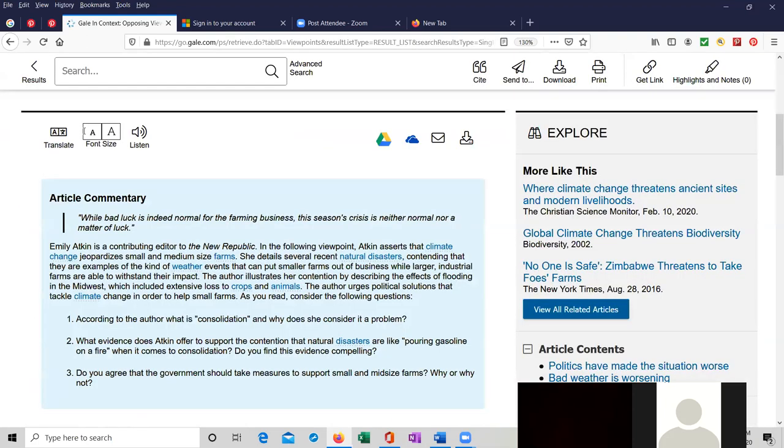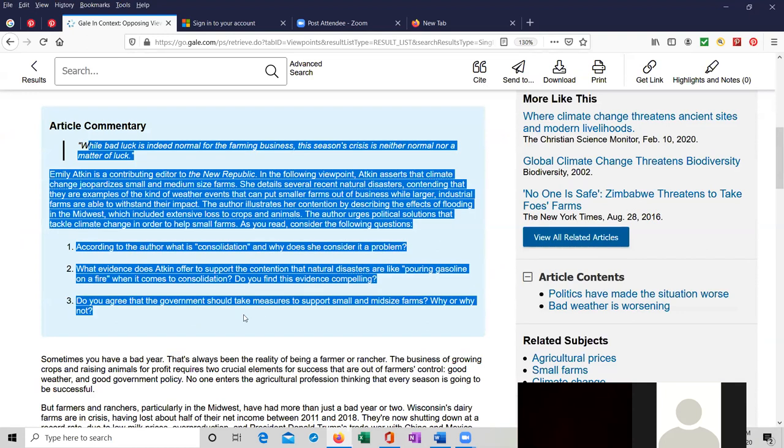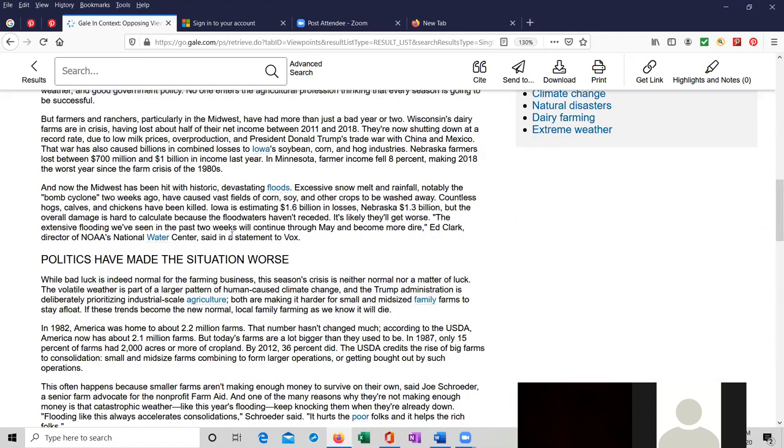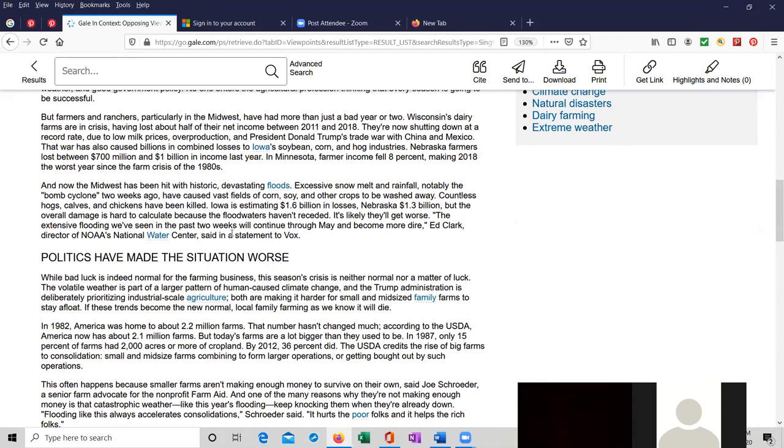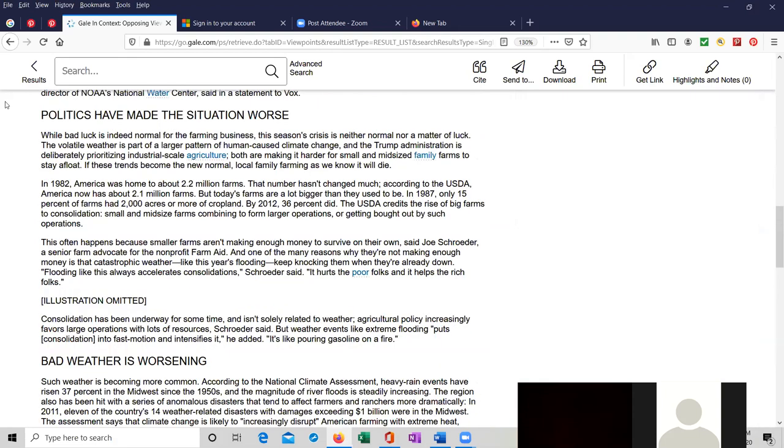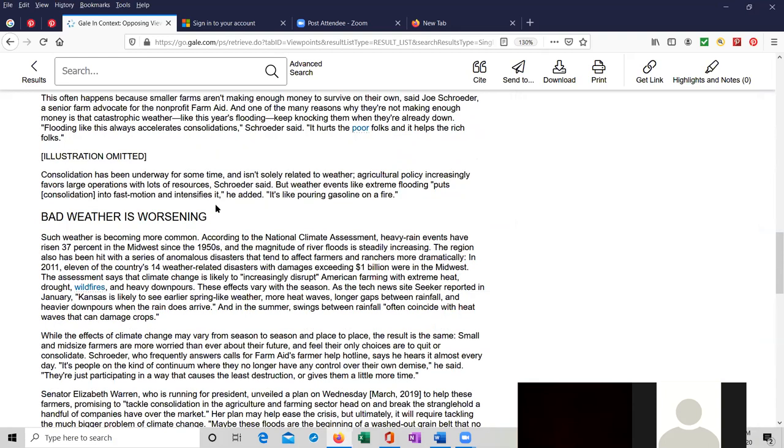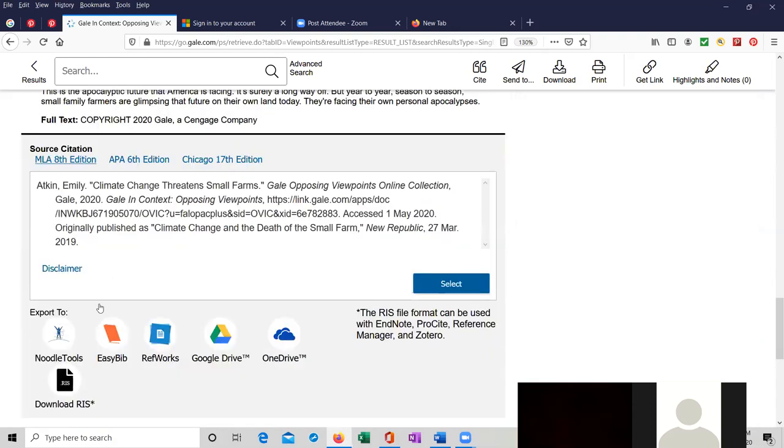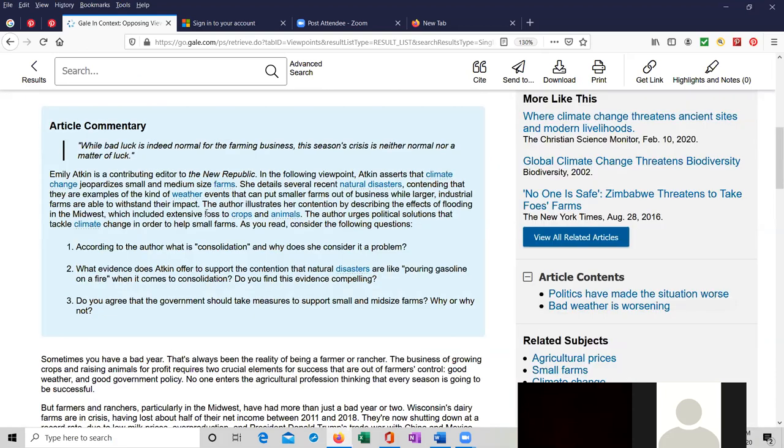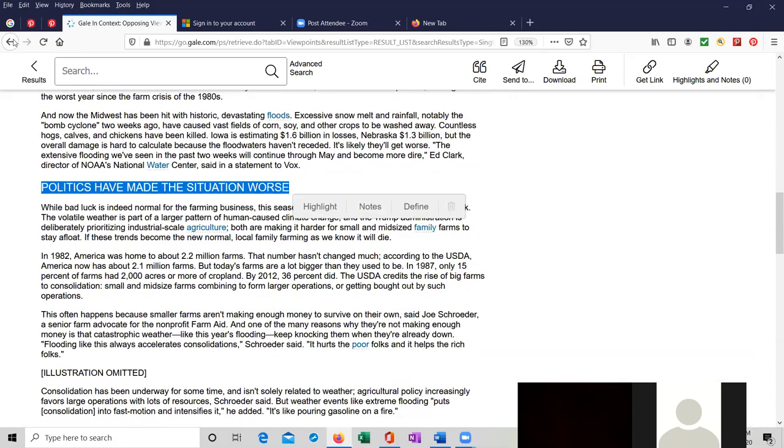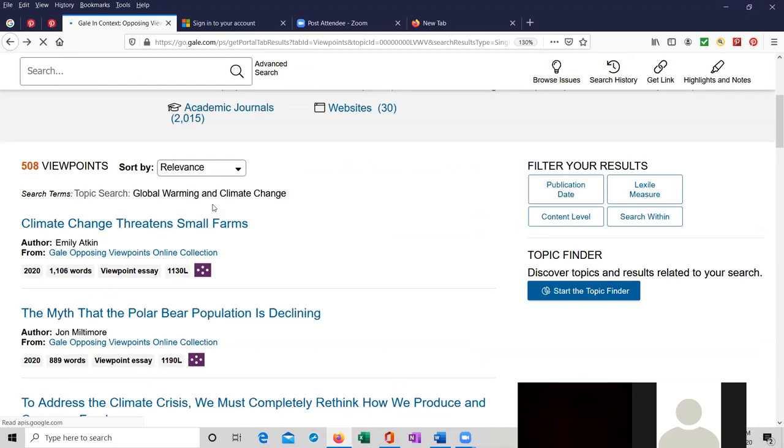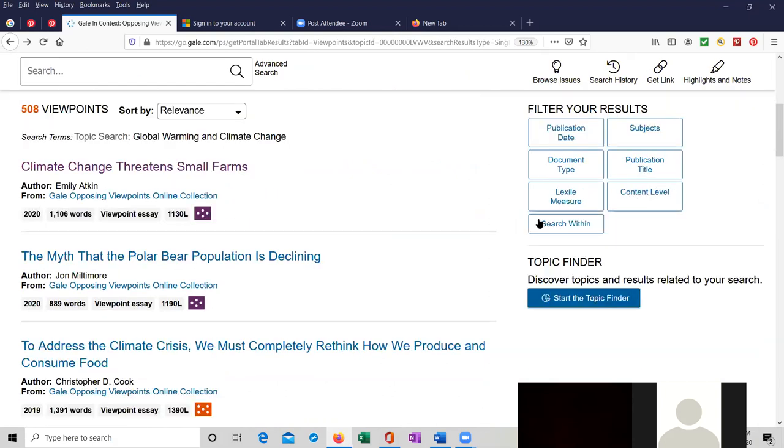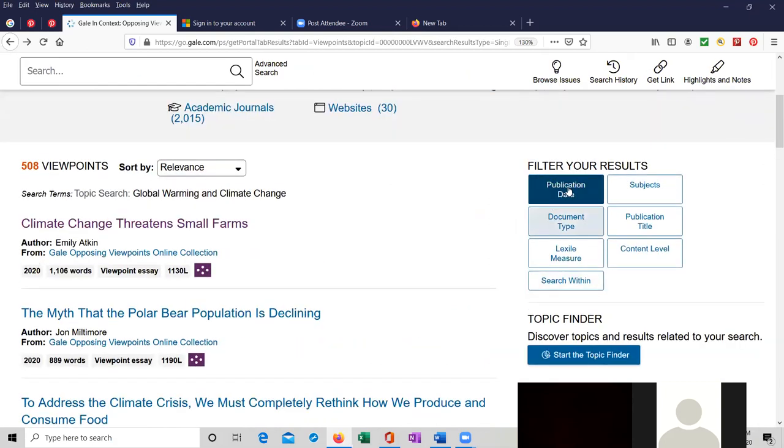This is an article commentary over here in the blue. And this is the article with sort of subject headings. Politics have made the situation worse. Bad weather is worsening. And then we have our source citation. We're going to go back to the page. I just want to show you that you can also filter your results.